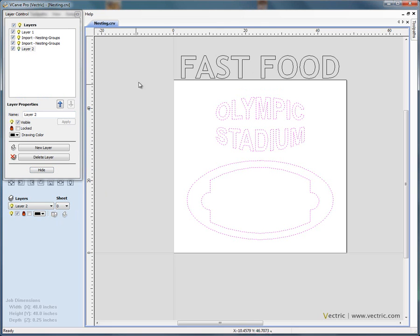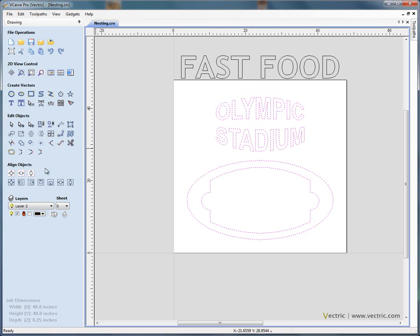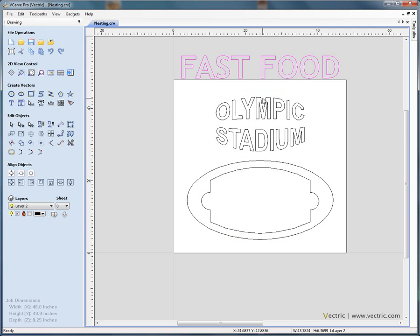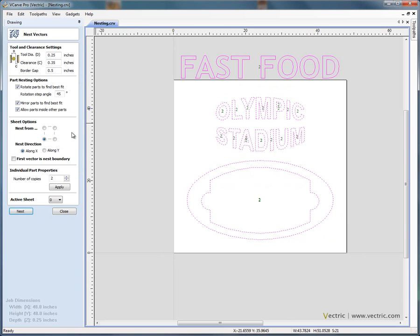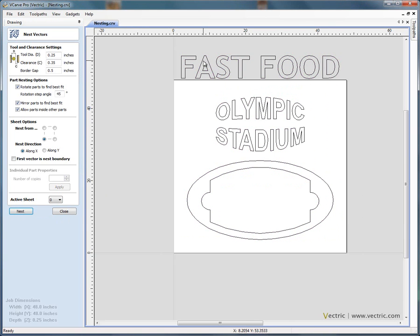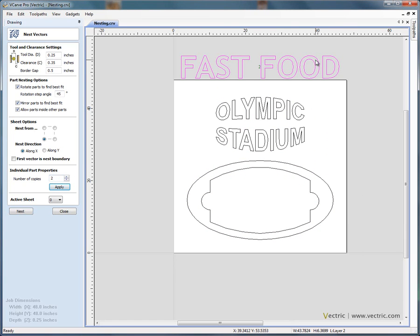If we select this geometry, so we include this inside the original nested shapes, we say nest and if we just select fast food, he wants two of these so we'll say apply, so two of that set of letters.